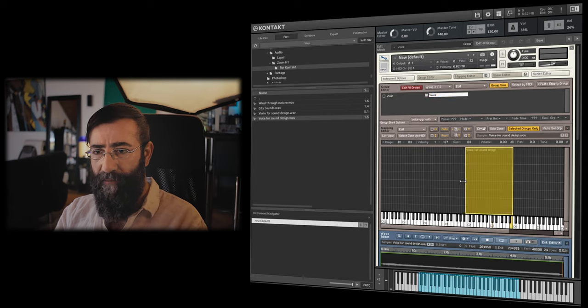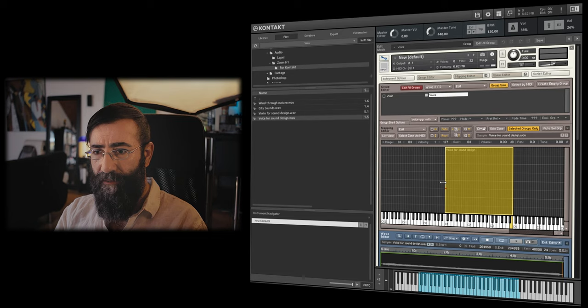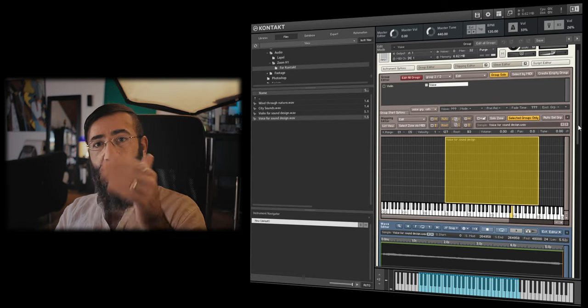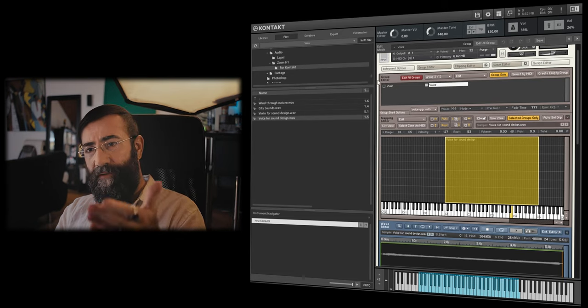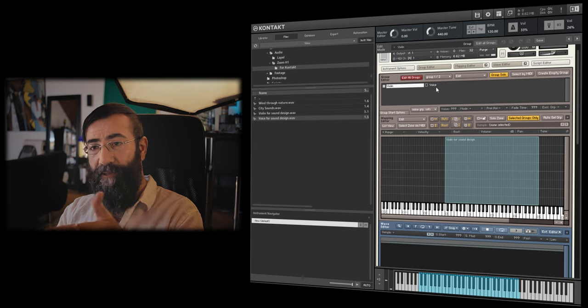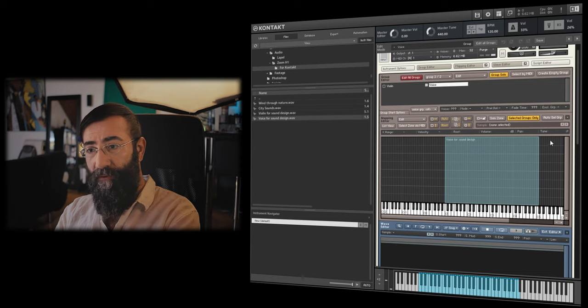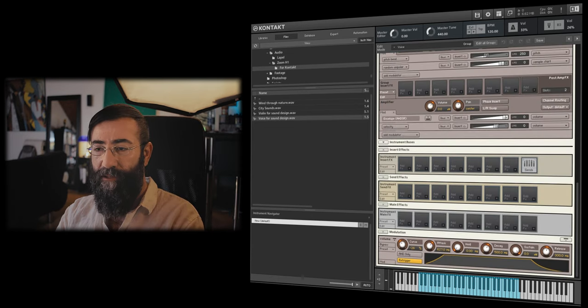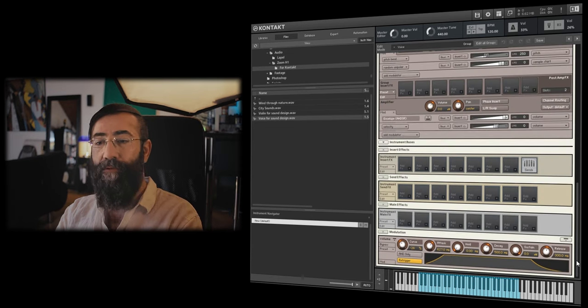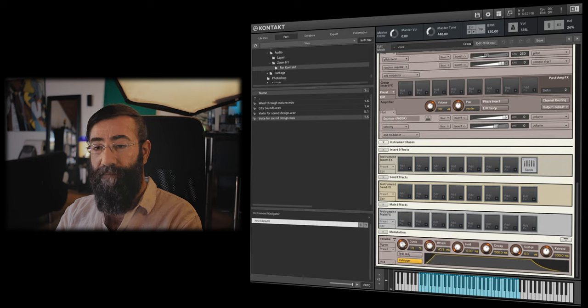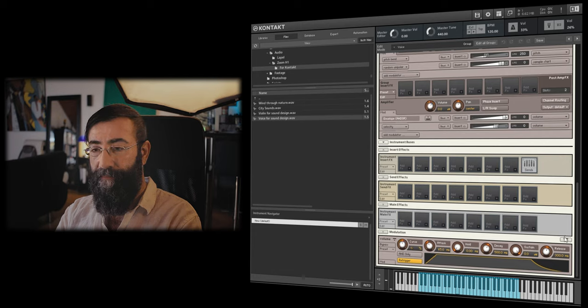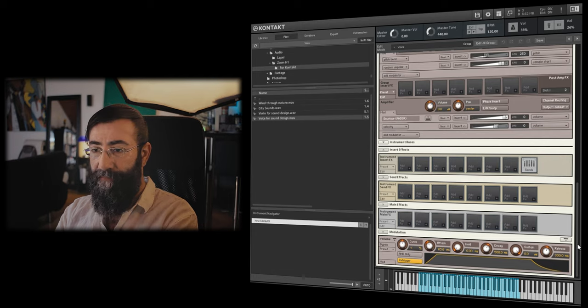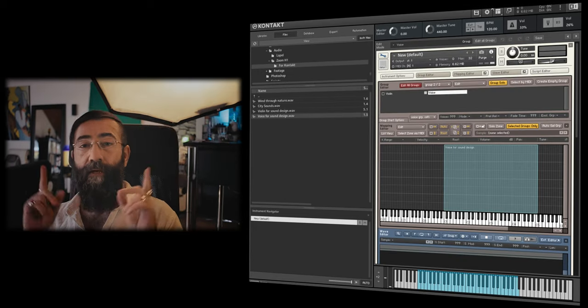So I'm going to drag it to B3. Then I'm going to extend the range. Great. A lot of the violin group settings have been copied to the voice group. The only thing I will change in the voice group layer is the attack. I want the attack to be relatively fast. Great.